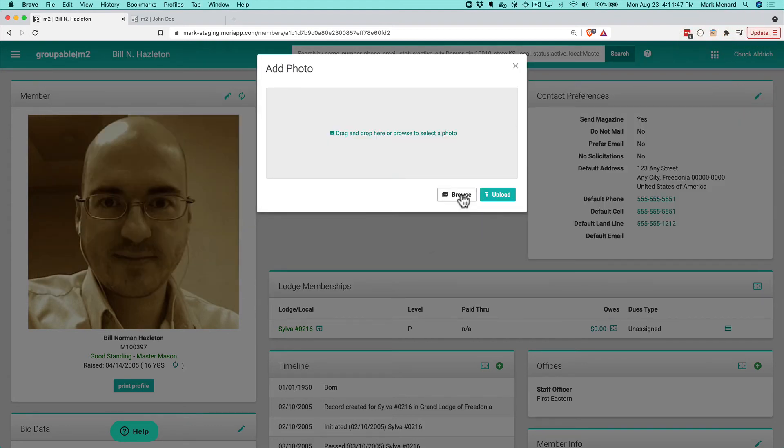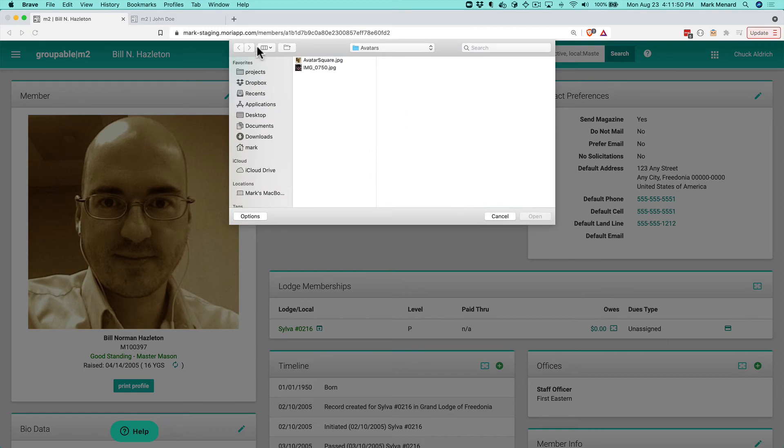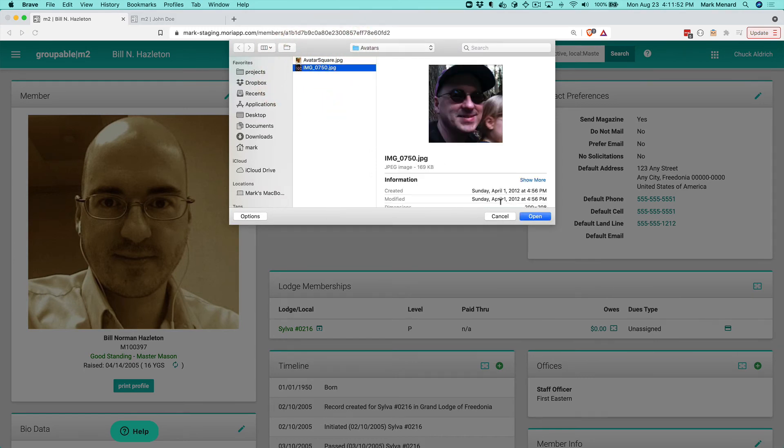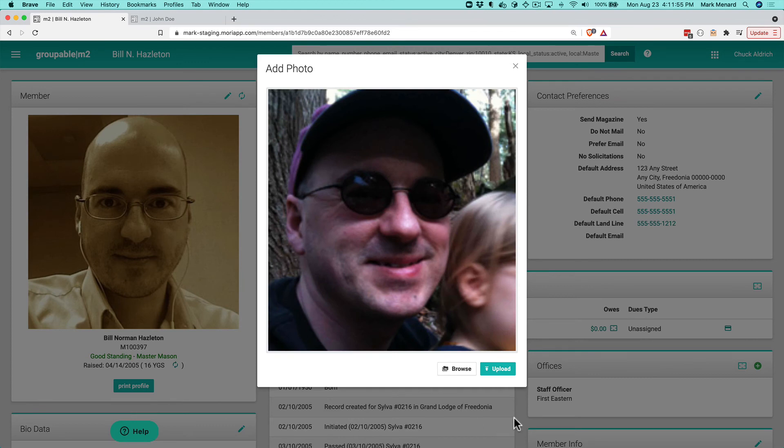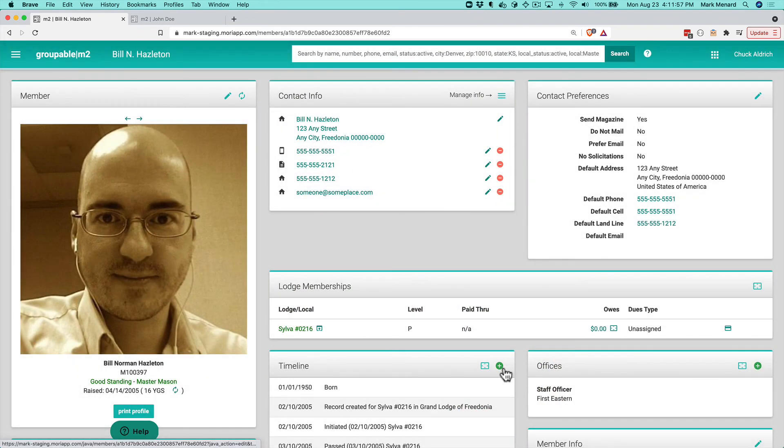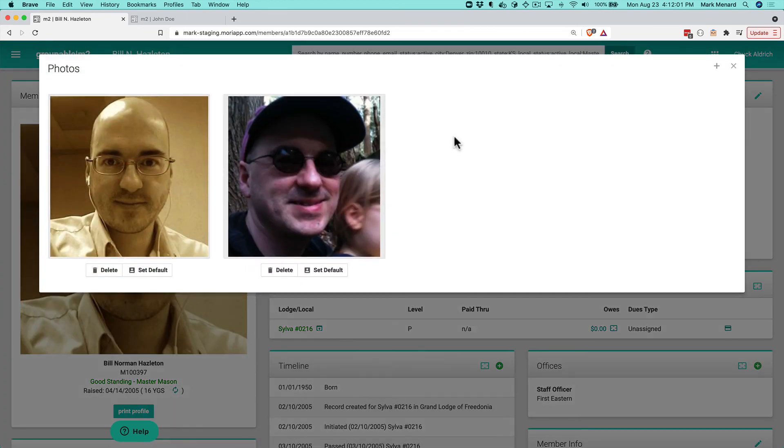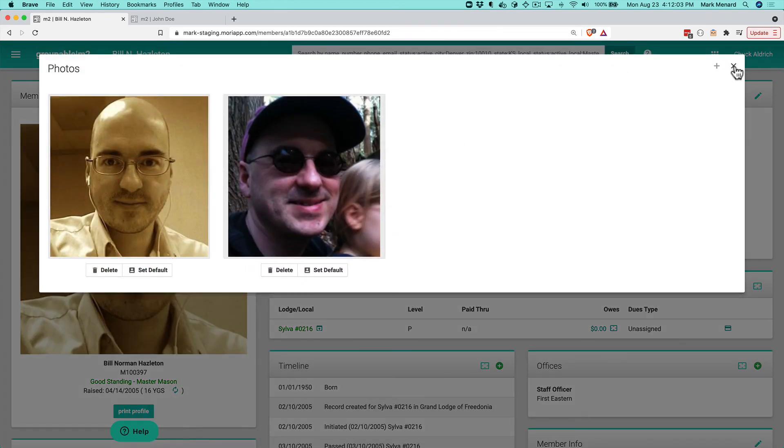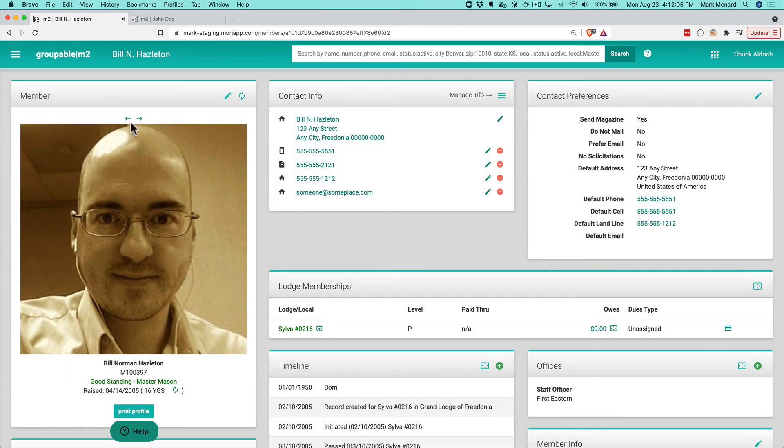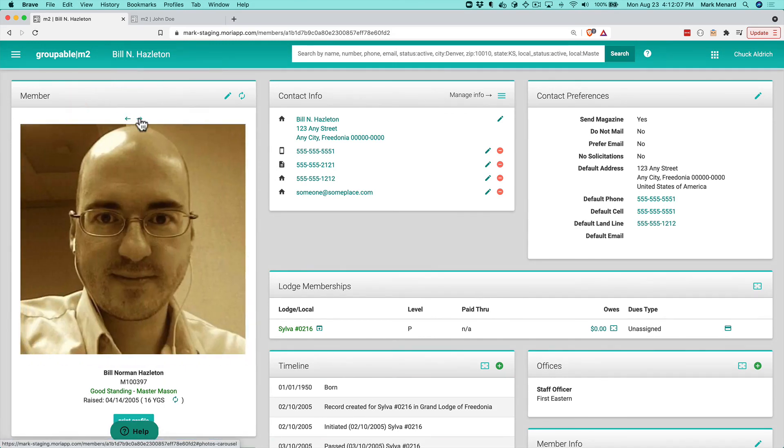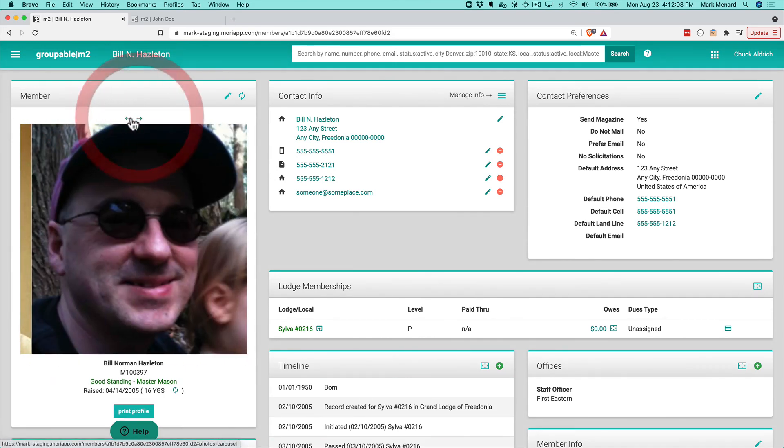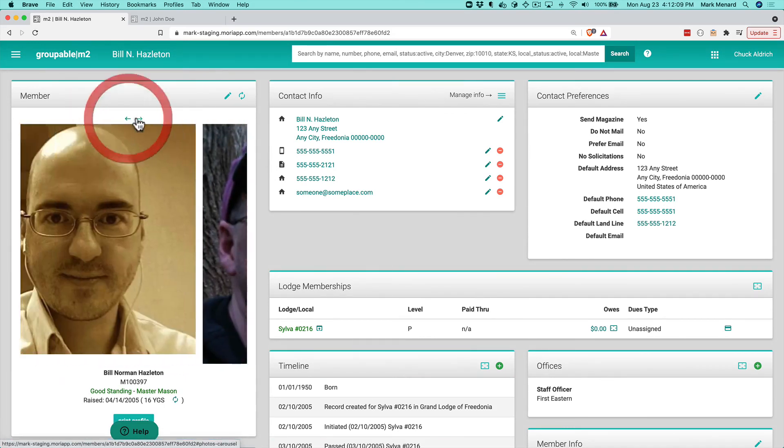Again, I'm just going to hit the browse button here. I'm going to pick another photo and click open for that, put that in and say upload. That's now uploaded. If I click on this to view my carousel, I can see it there. Also just above the photo, I've got left and right arrows so I can move through the images that are on this particular record.